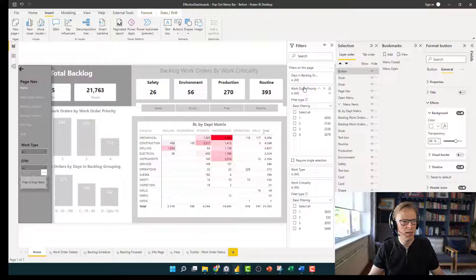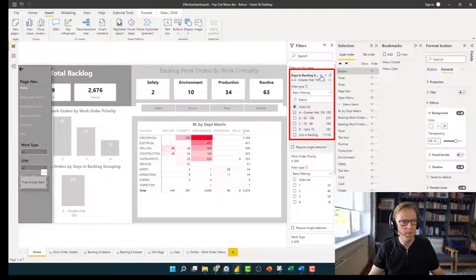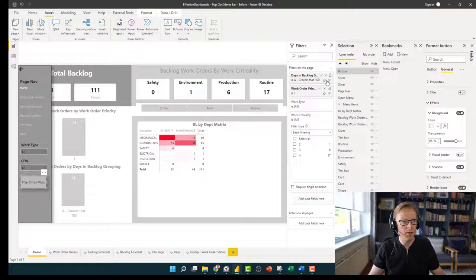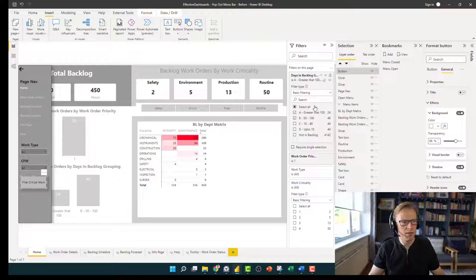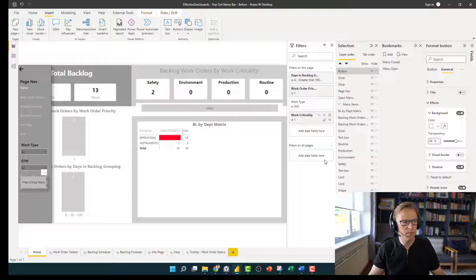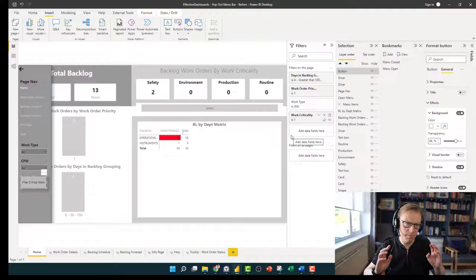And there's a priority one — in fact we'll make it greater than 100 days old, 50 to 100 days — we'll make it both of these categories here. And the criticality is one, which means it's safety critical. So we can see there's only two, but that's what we want — we want it to be a very small number, ideally zero.